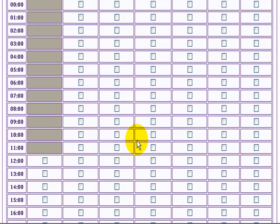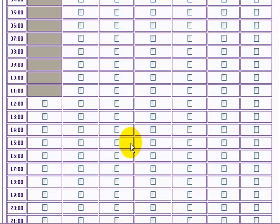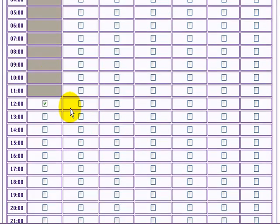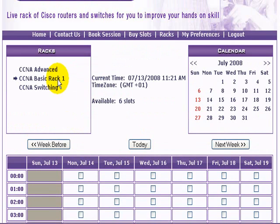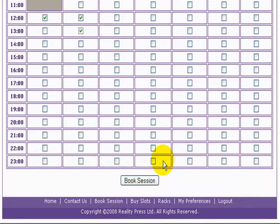I'm going to go and choose a couple of slots here. Today the next available slot is going to be from 12 midday. I'll choose a couple for tomorrow as well, and at the bottom click on 'Book a Session'.